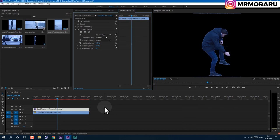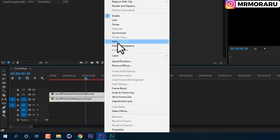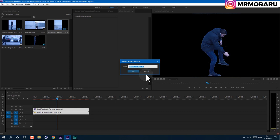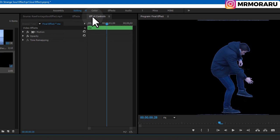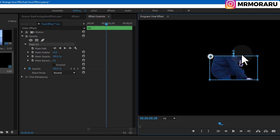Select both footages, right-click, and go to Nest — it's basically pre-composing or making these two videos as one. I'll call it 'Me' and click OK. Now select this nested footage, go to Effect Controls, and in Opacity choose the rectangle tool to cut off all the garbage. Just select one point by left-clicking, then hold Shift and select another point and drag to cut away what we don't need.